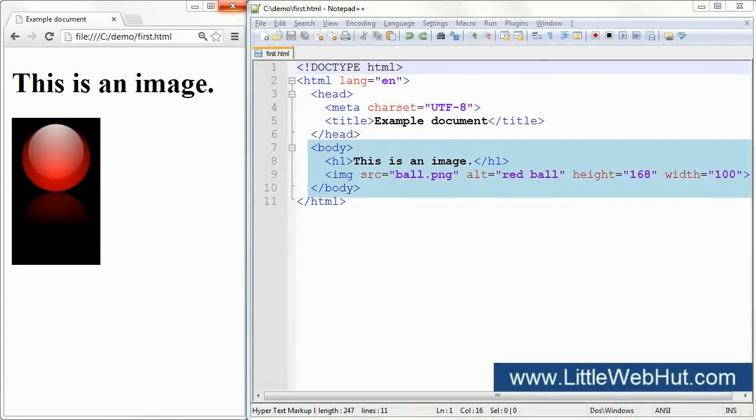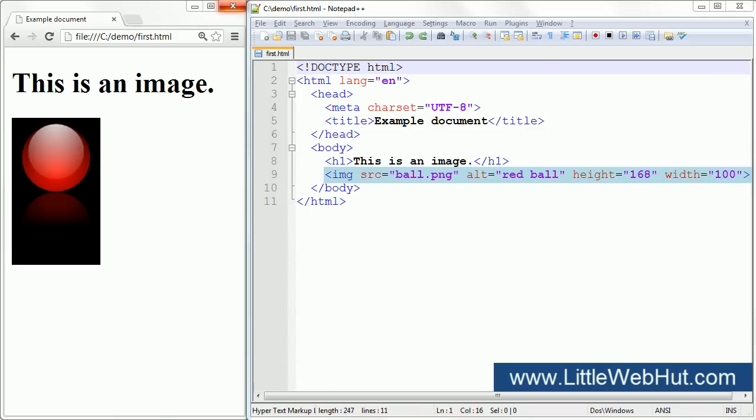In the body section, we have an H1 heading element and we also have an IMG, or image element, which represents an image. The image element does not have a closing tag. The information for this element is specified using attributes. So let's take a look at the attributes.